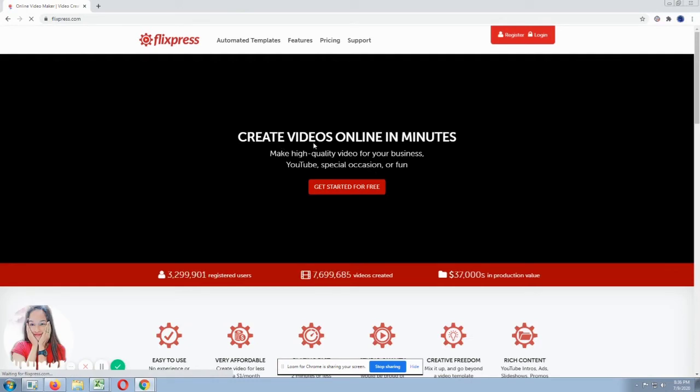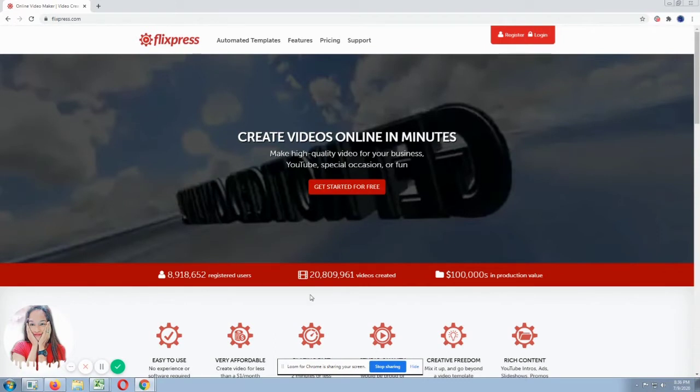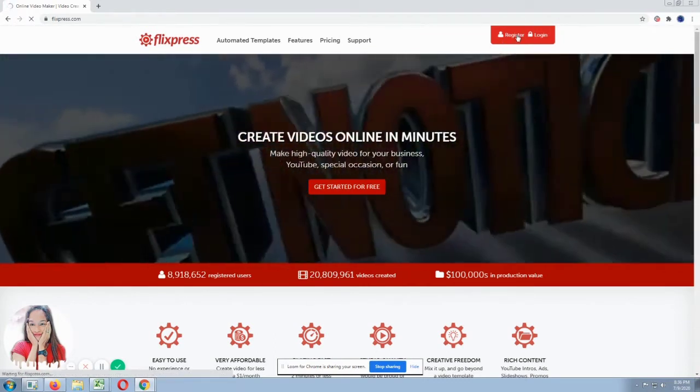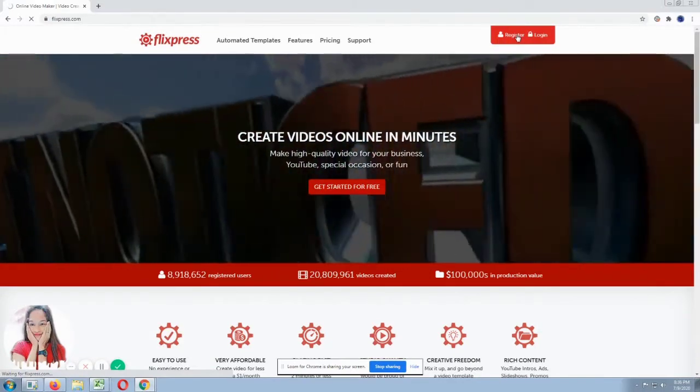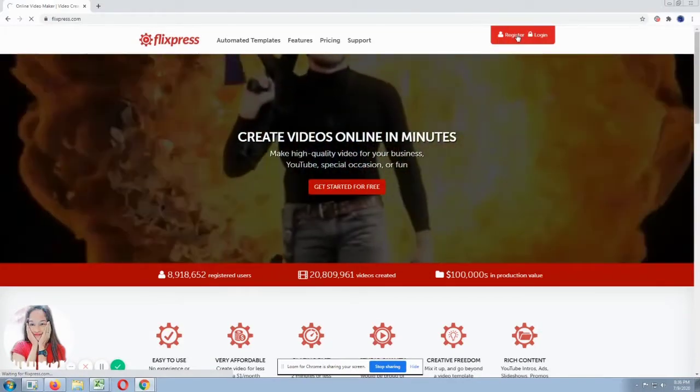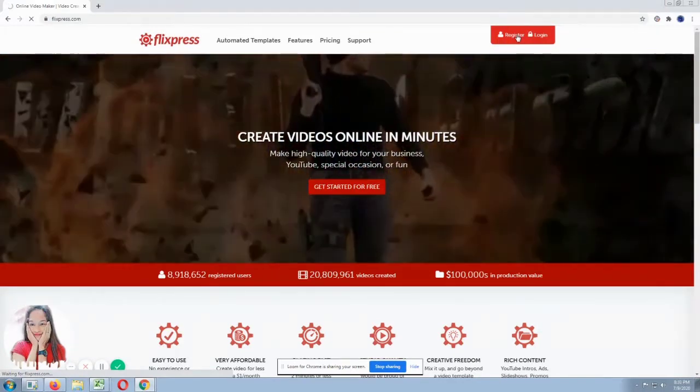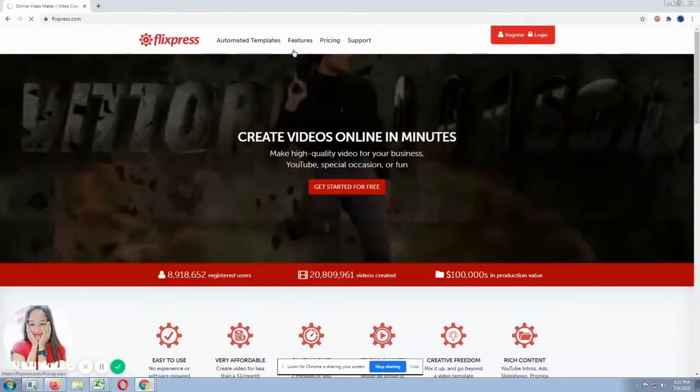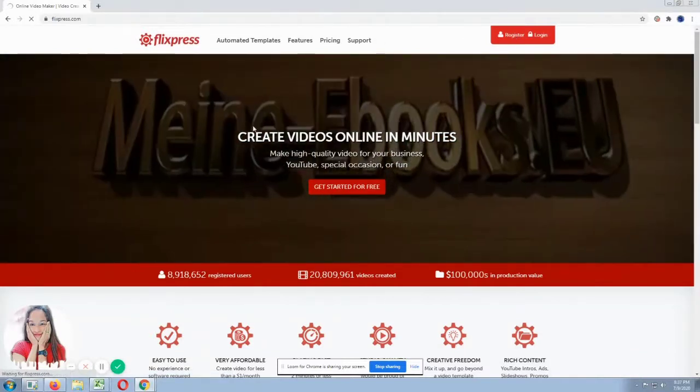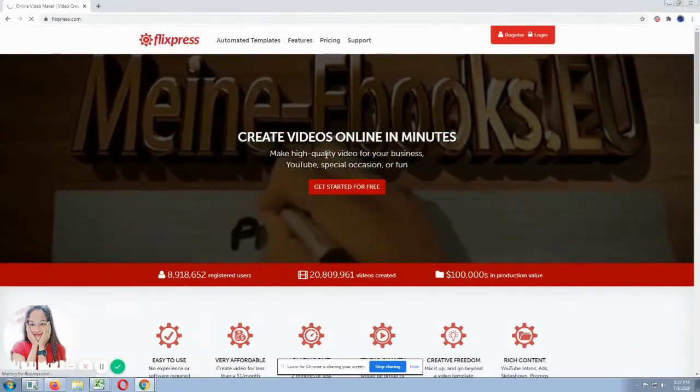So here you can create videos online in just a minute. Yes. You can create an account. So click register if you want to create an account so you can access their